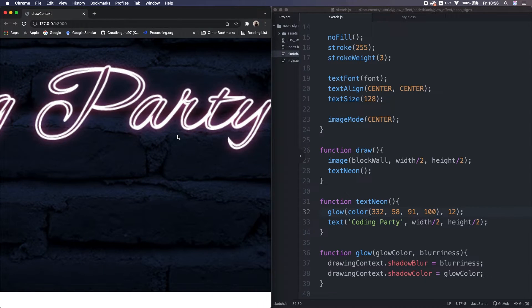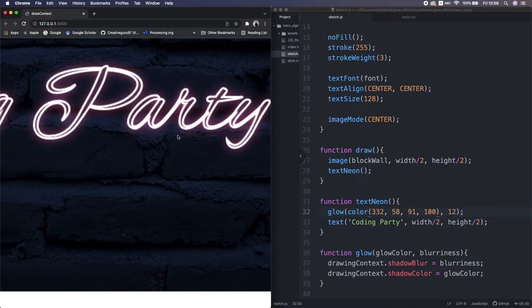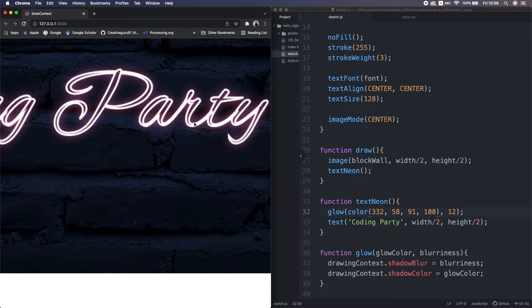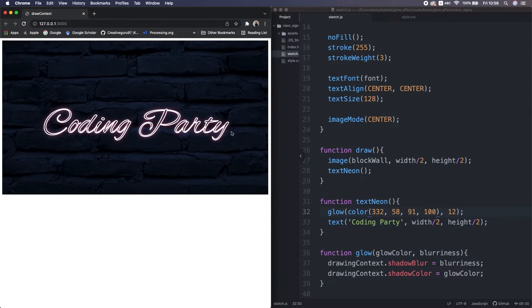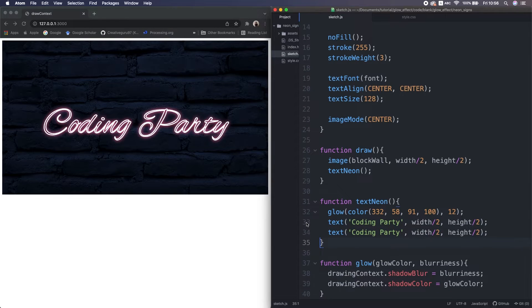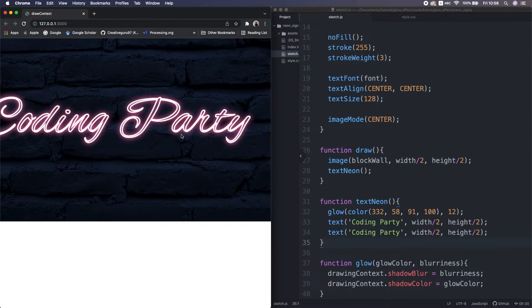Hmm. I set pinkish color for the glow, but it's very subtle, so I duplicate the text. Much better.